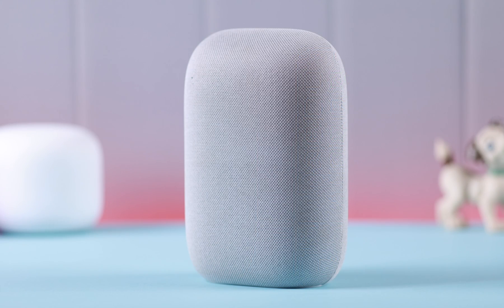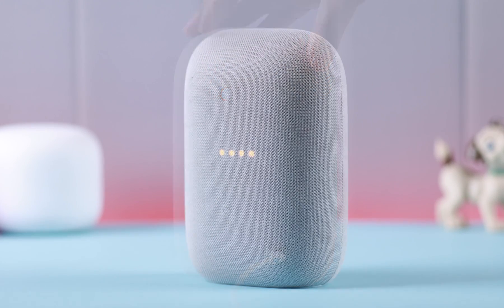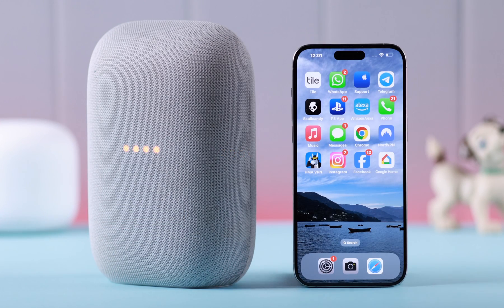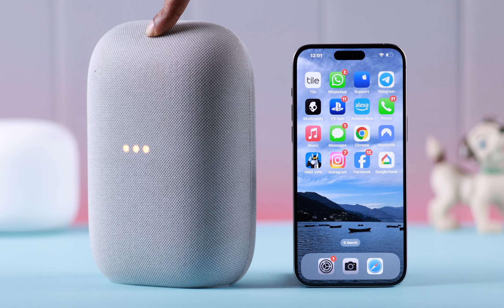To reset it, first toggle off the microphone on your device. Then press and hold the top center button on your Google Nest device. After five seconds you'll hear a prompt — don't release the button. You're about to completely reset this device. Keep pressing it until you hear the exact reset chime.